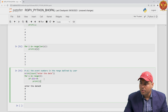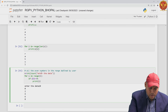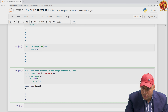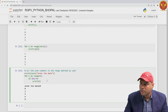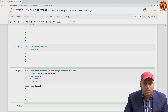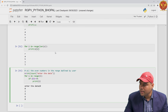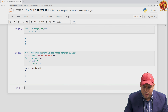This is another way to solve the problem of printing even numbers in a given range based on user input.